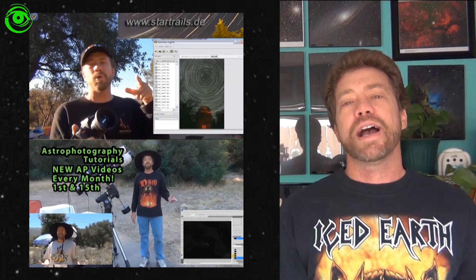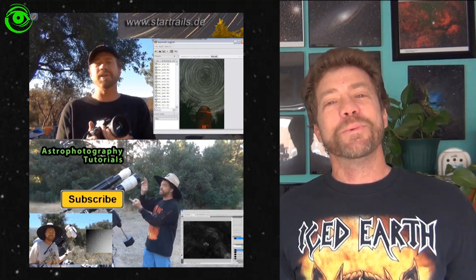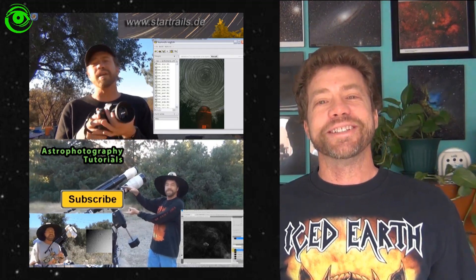If this is the first time you're watching, I would like you to subscribe. I publish two astrophotography videos on the 1st and 15th of every month. Thanks for watching and I hope to see you soon.